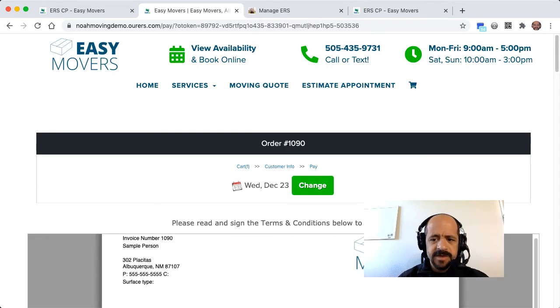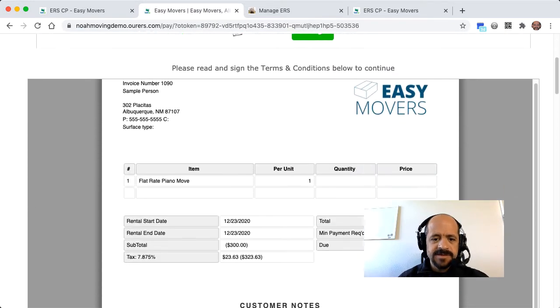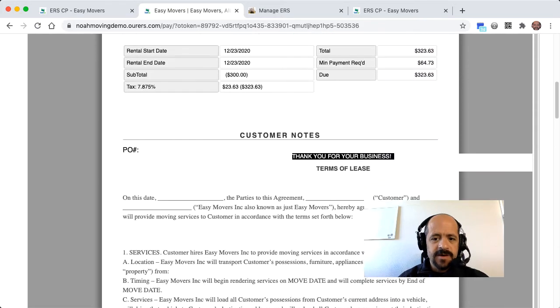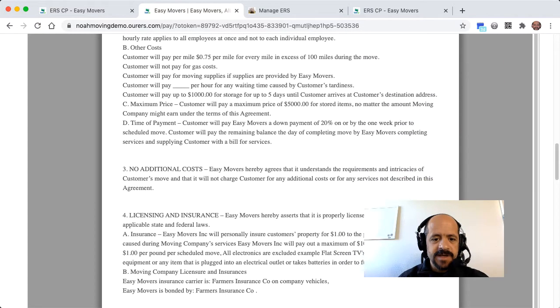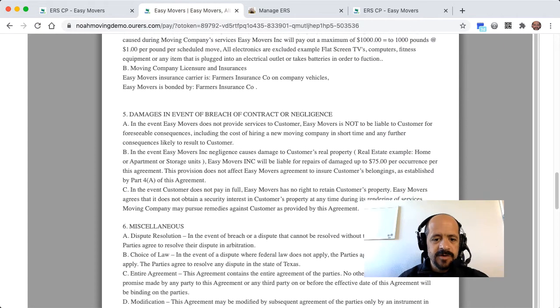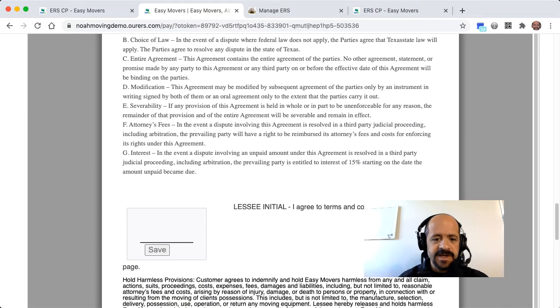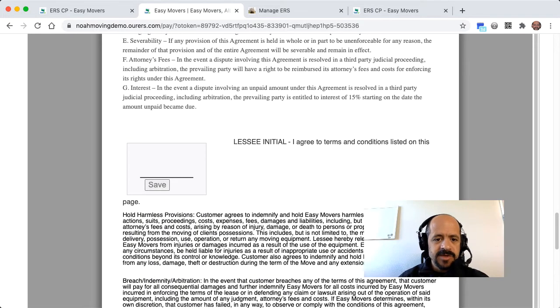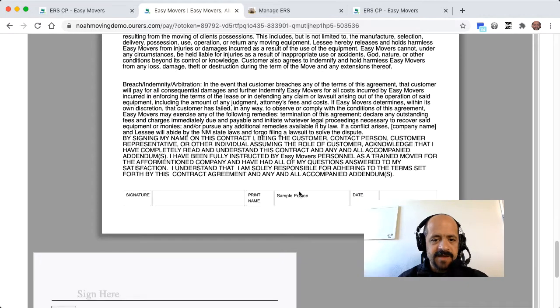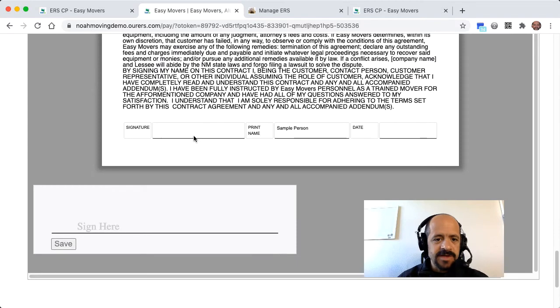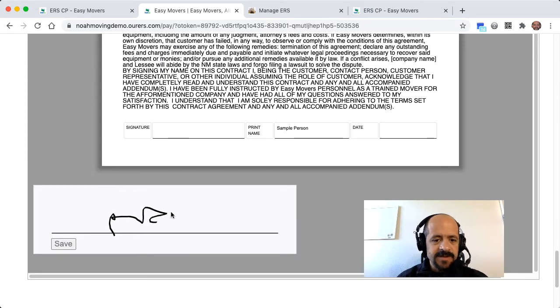Now, this particular account is set up to require the contract to be signed before the customer can check out. Some people don't like to do that because they prefer to have a checkout process that takes as little time as possible for the customer.